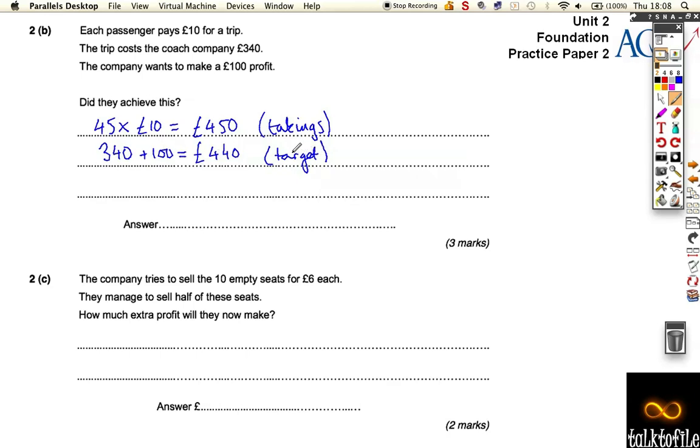Now, do they achieve this? Yes. They did. Because their takings is more than their target. Okay? Easy.